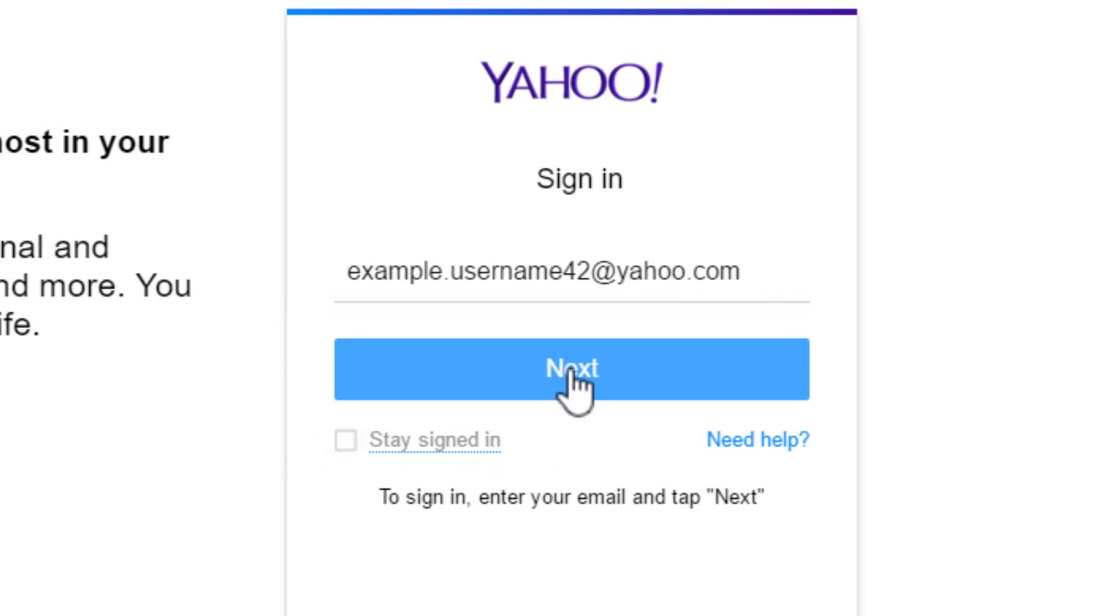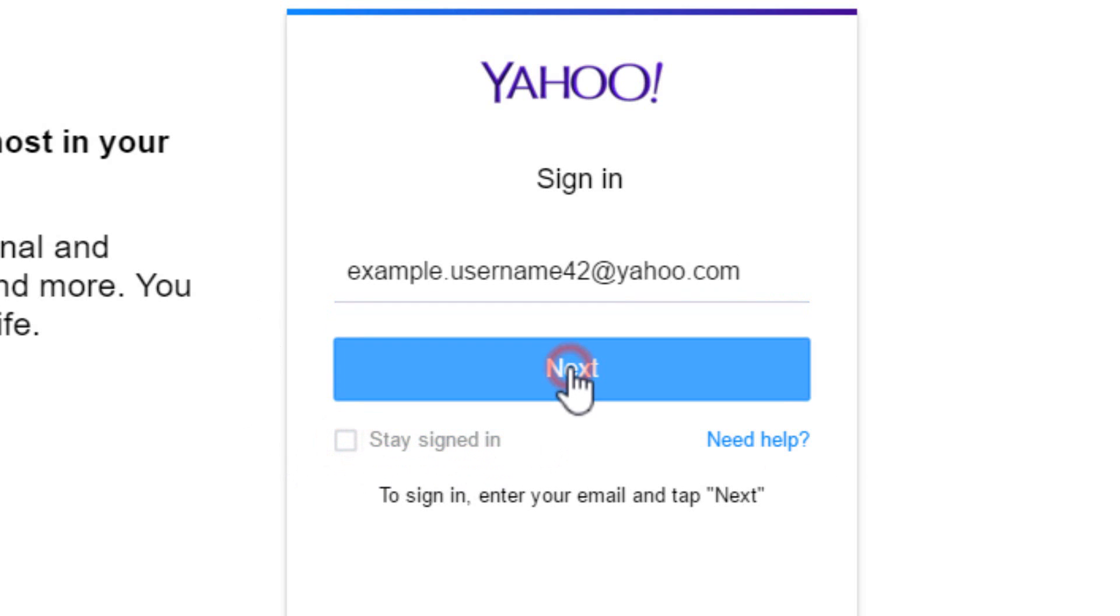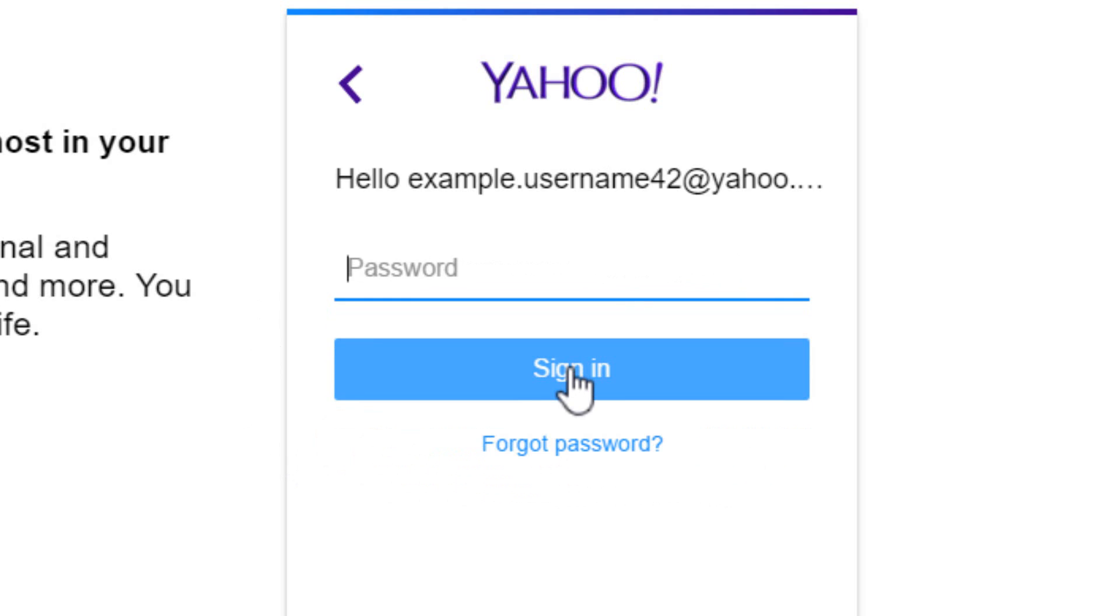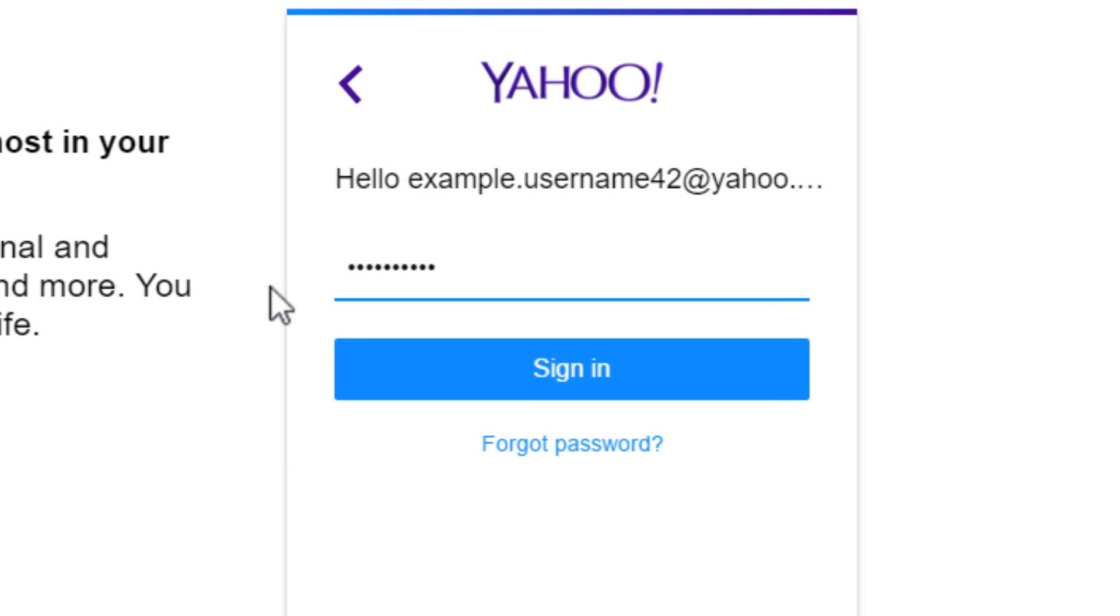Then, click on the next button to proceed. In the next page, enter your Yahoo password. As passwords are case sensitive and hidden, make sure you type the characters correctly.